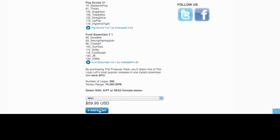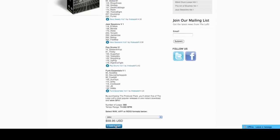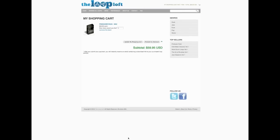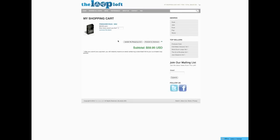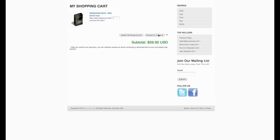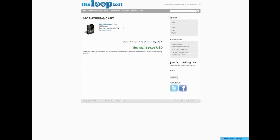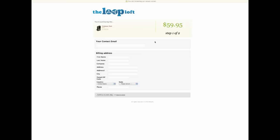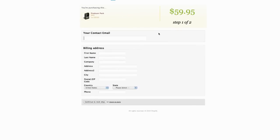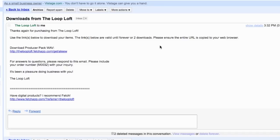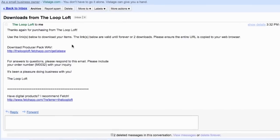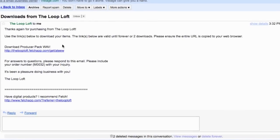After choosing your desired file format and adding to your cart, you're just seconds away from the instant download. On the checkout page, enter the email address where you would like to receive your download link. After submitting your billing information, you will automatically receive an email containing the download link to the Producer Pack. Click the link or copy and paste it in your browser to begin the download.